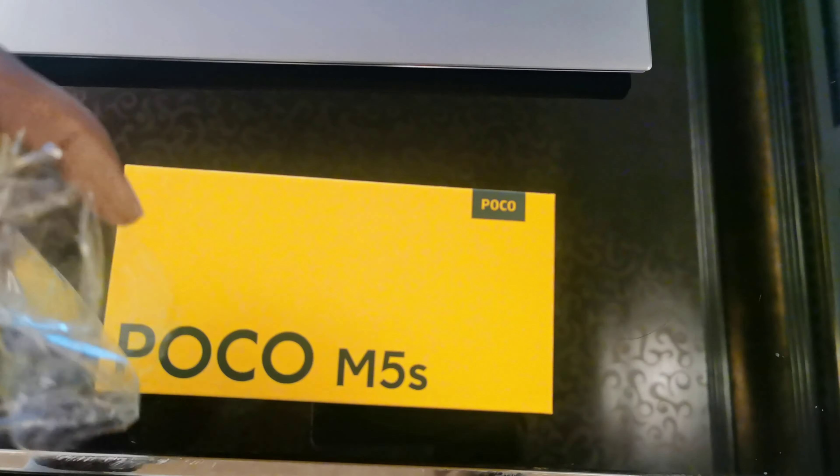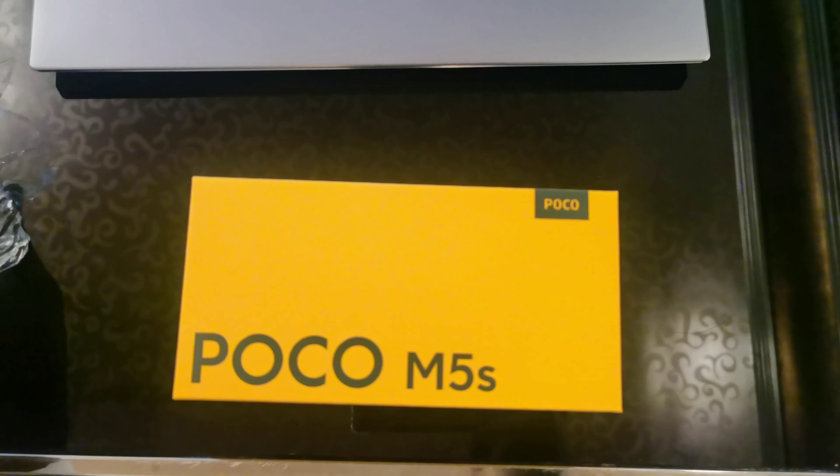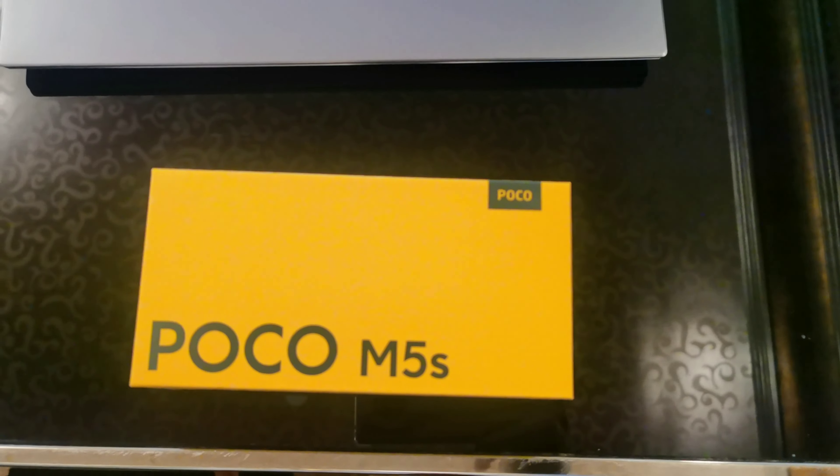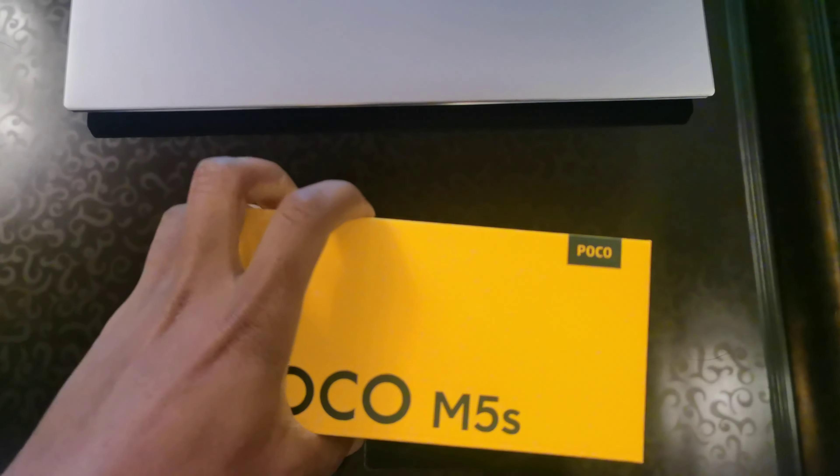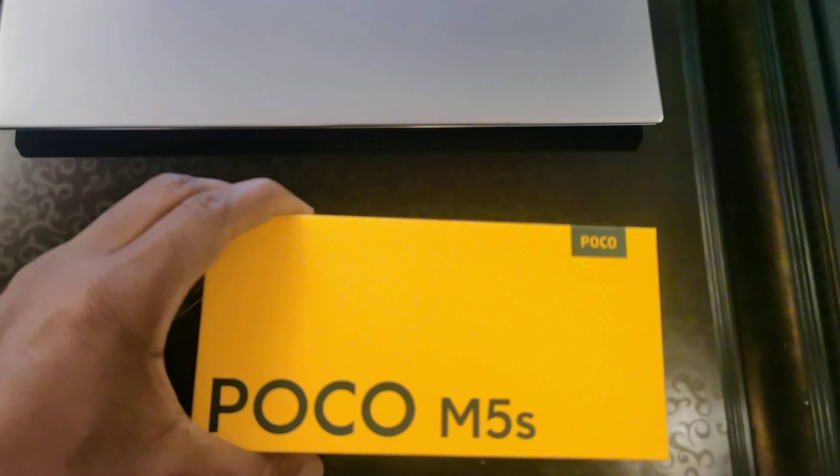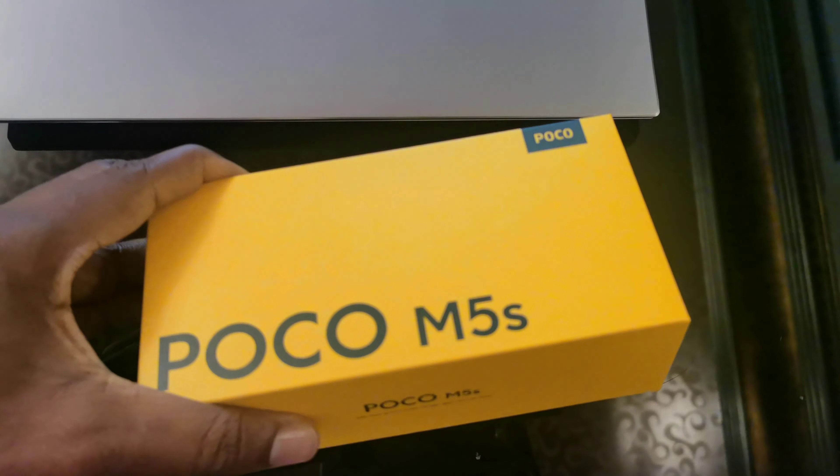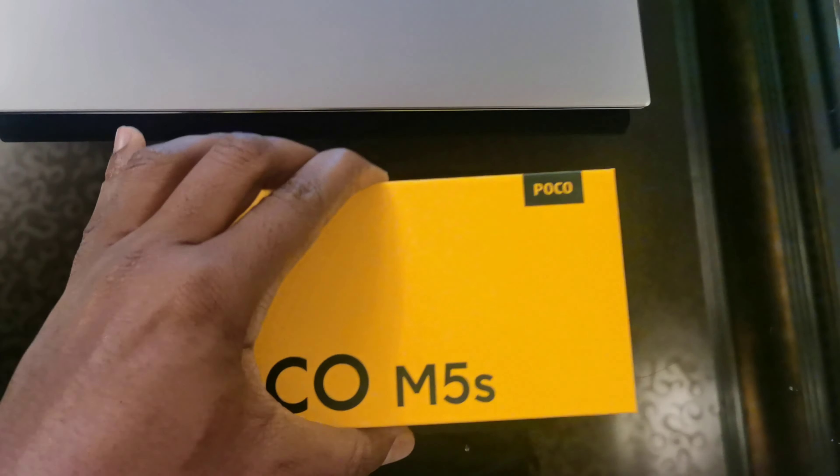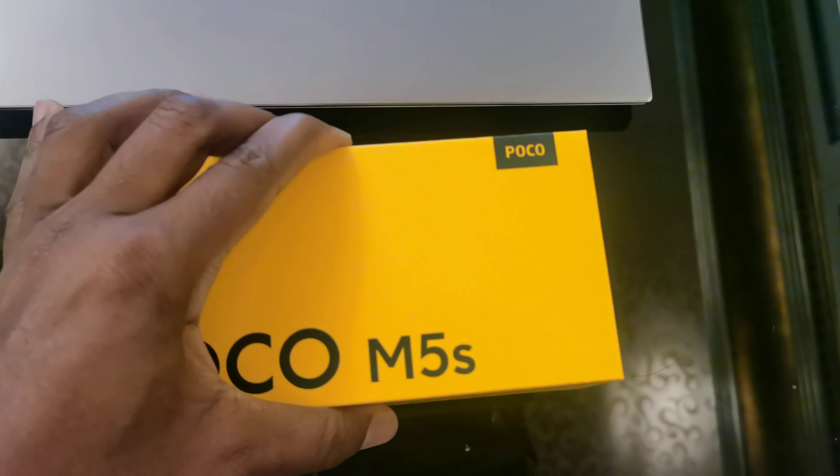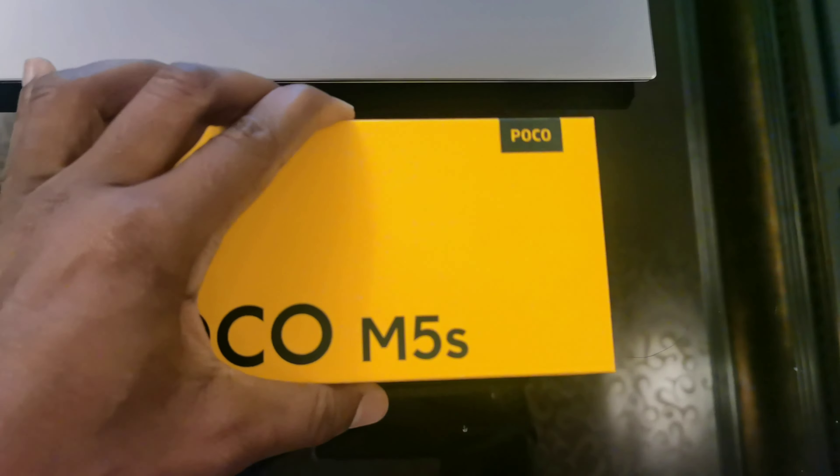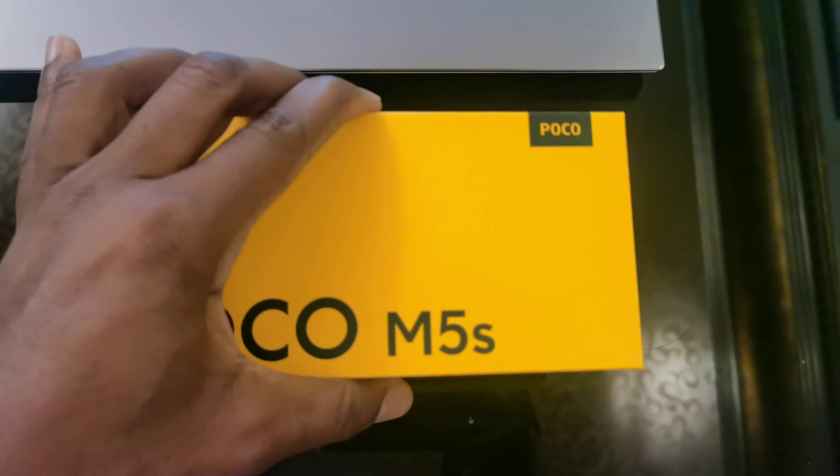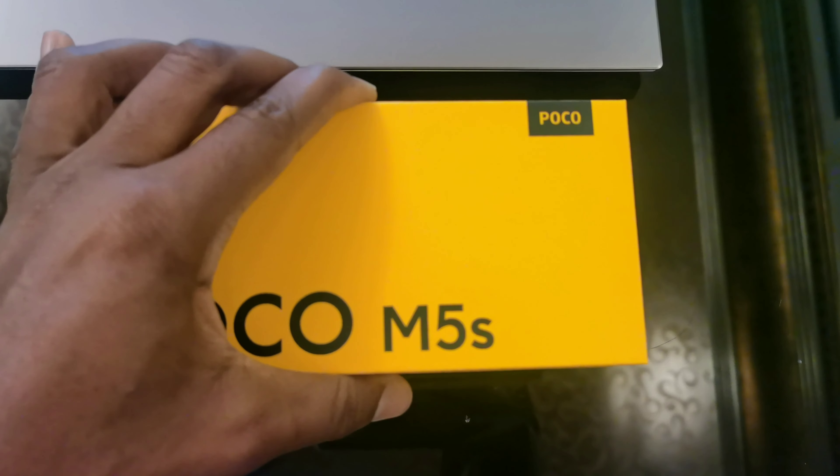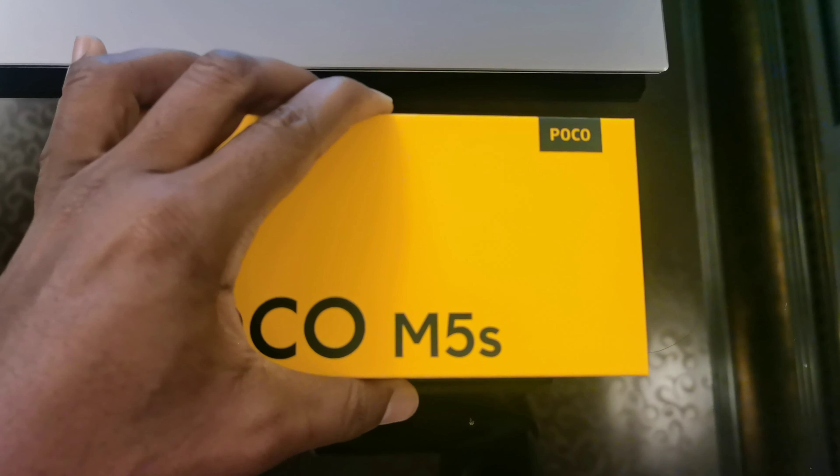I'm taking off the plastic from the cover. This is the box, it's a yellow box. Is it coming? Come on. Yeah, this process is slow. Finally we have it. So guys, this is a POCO...